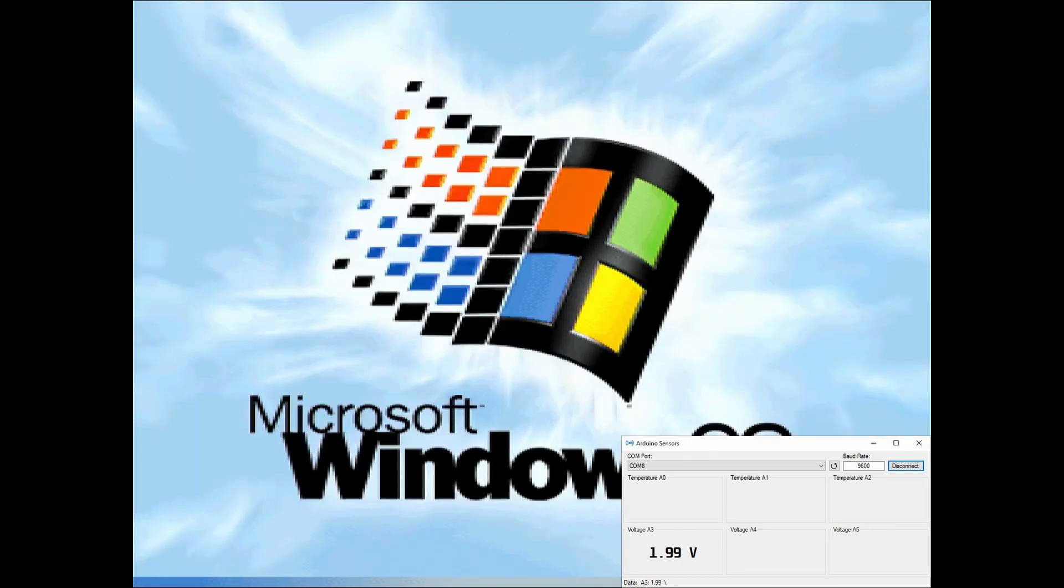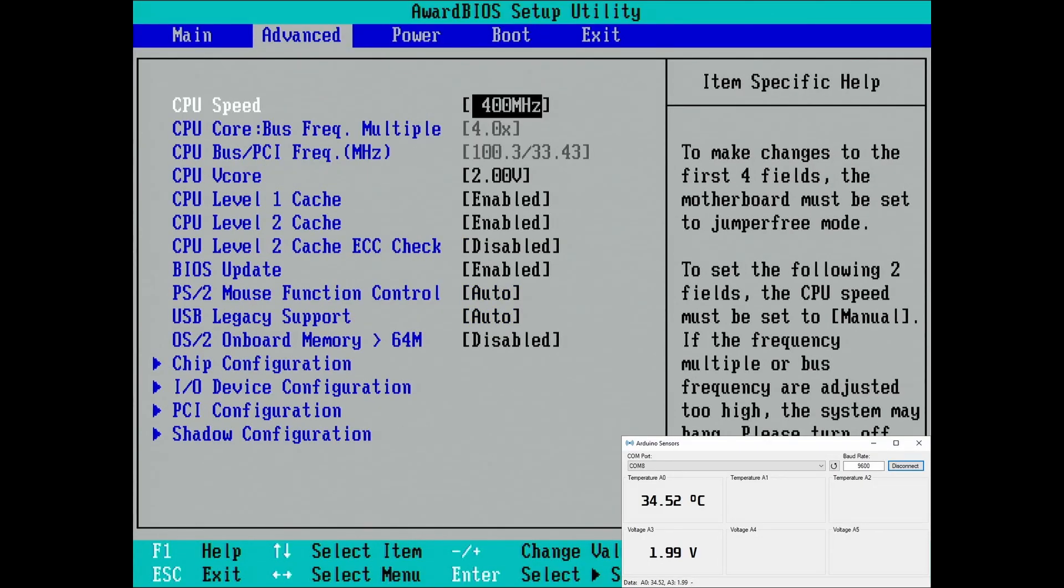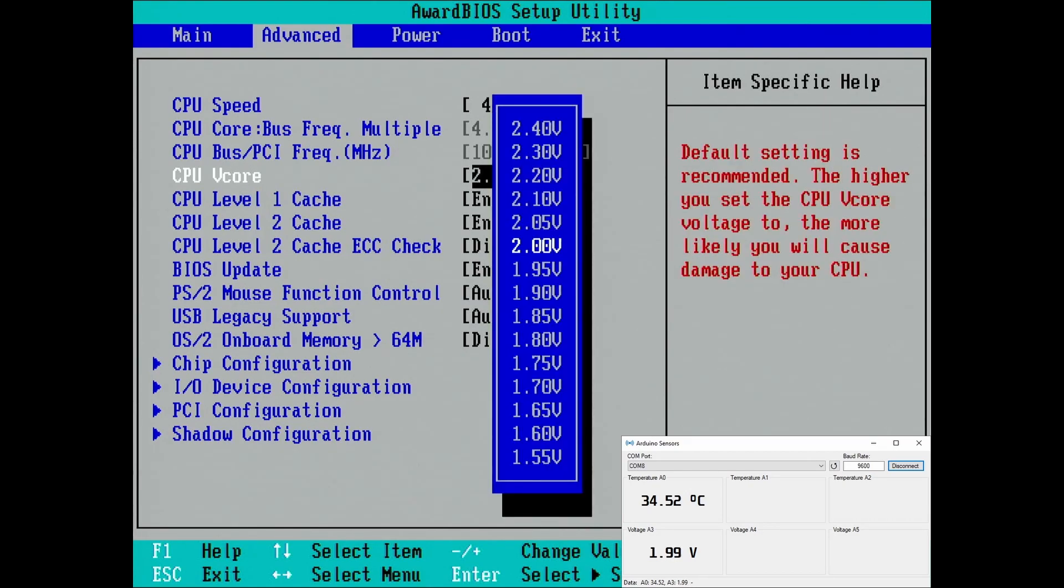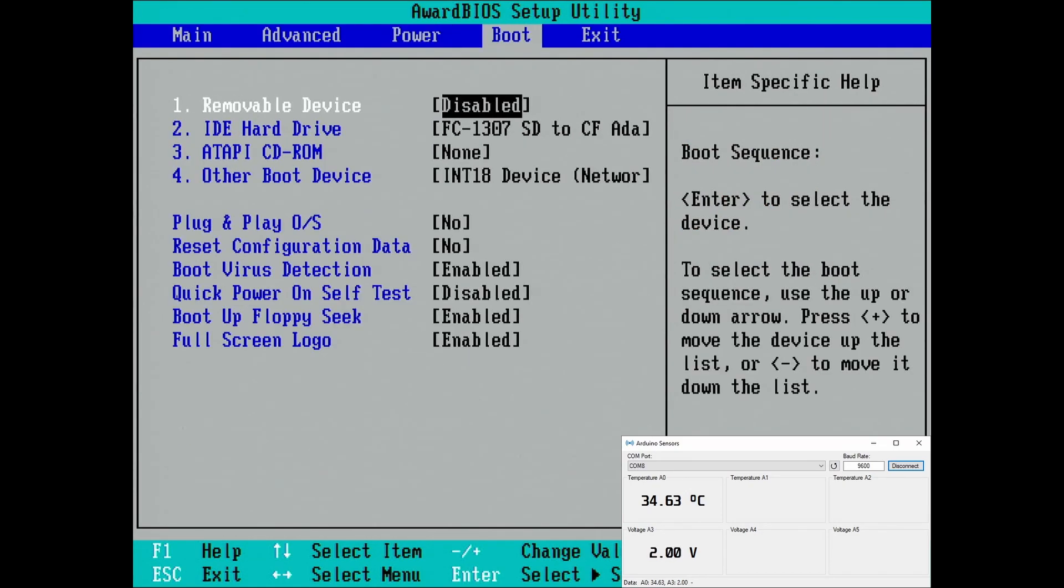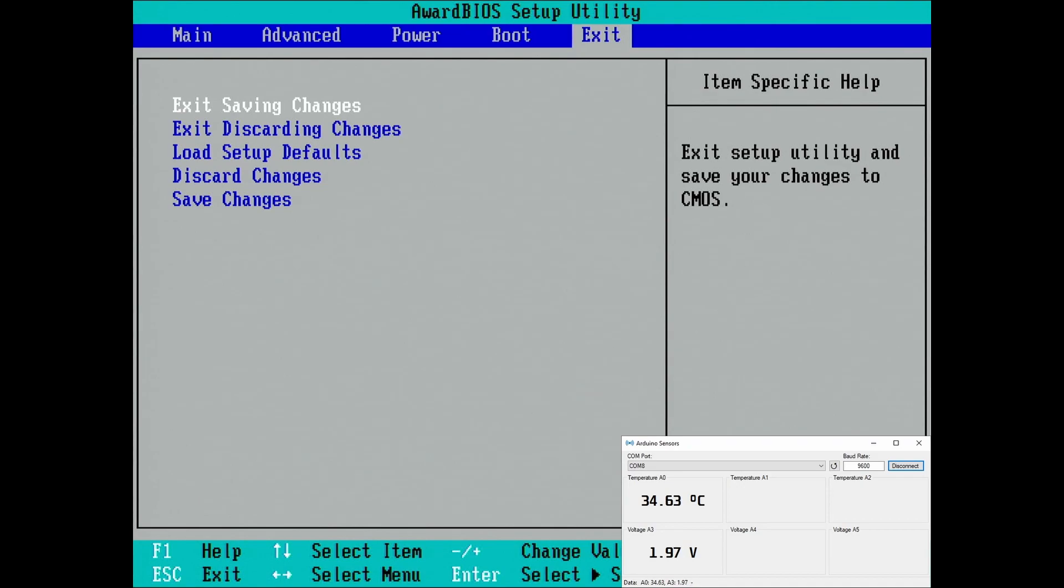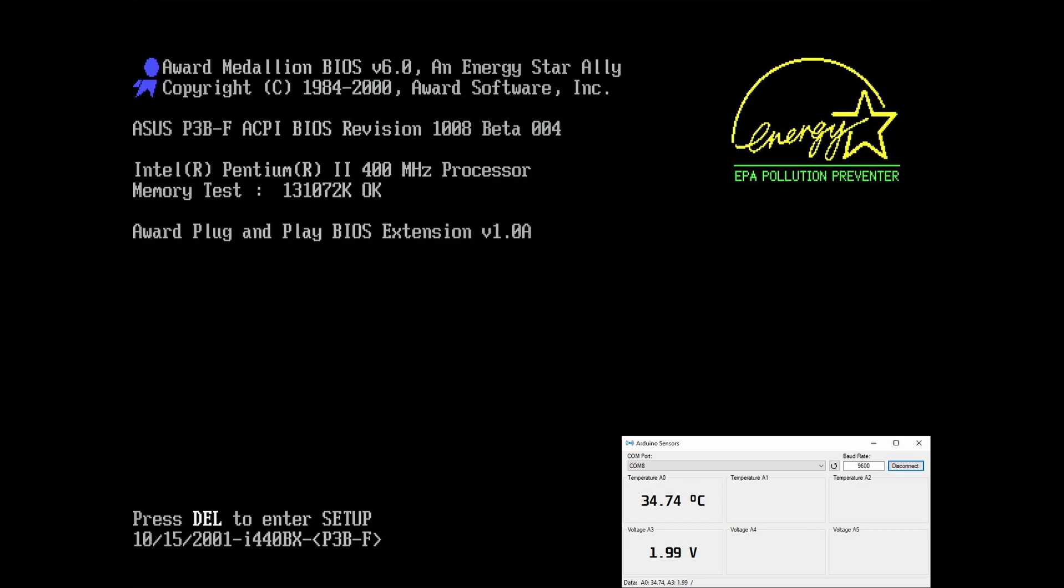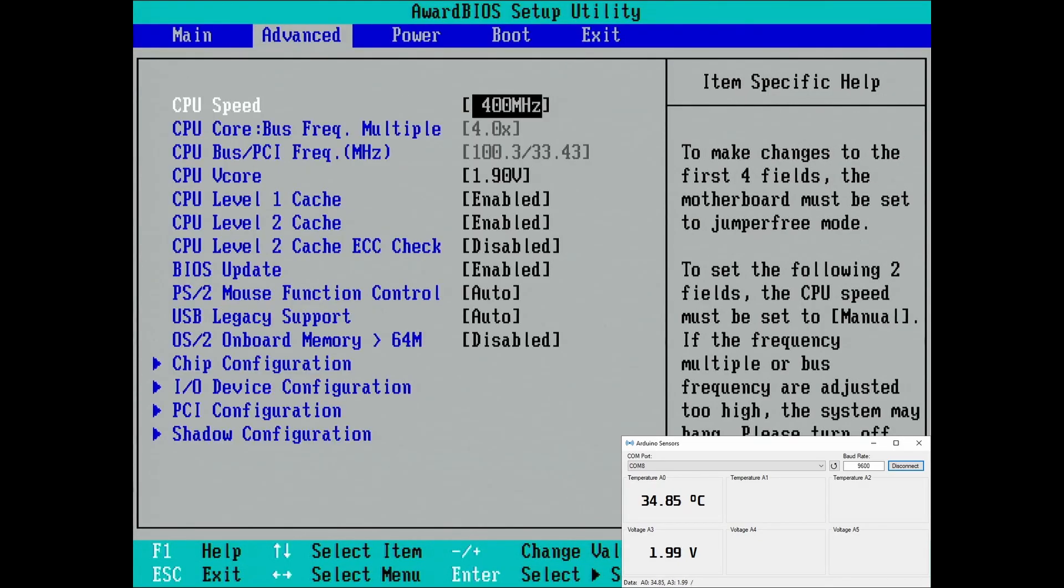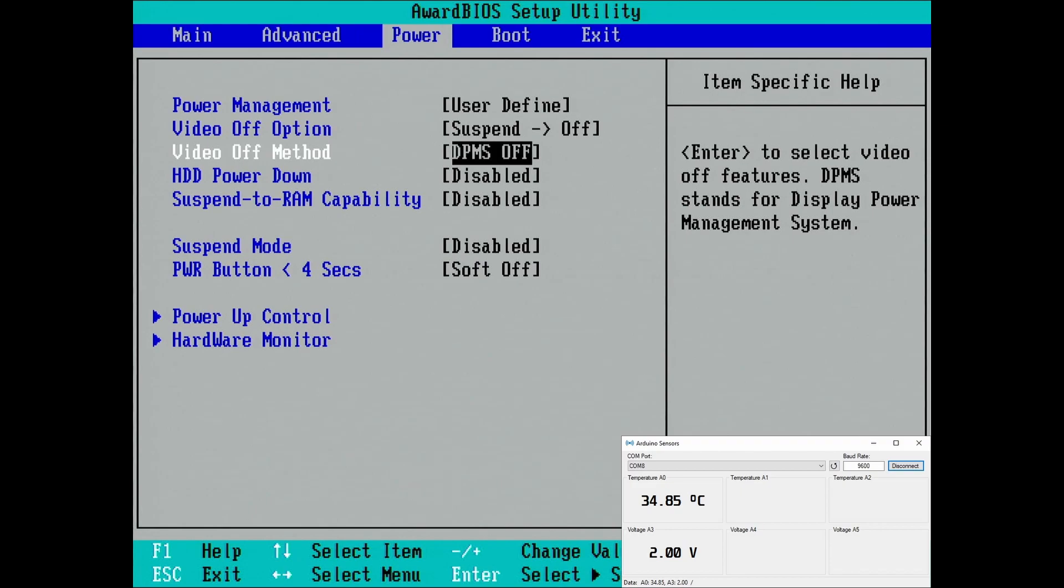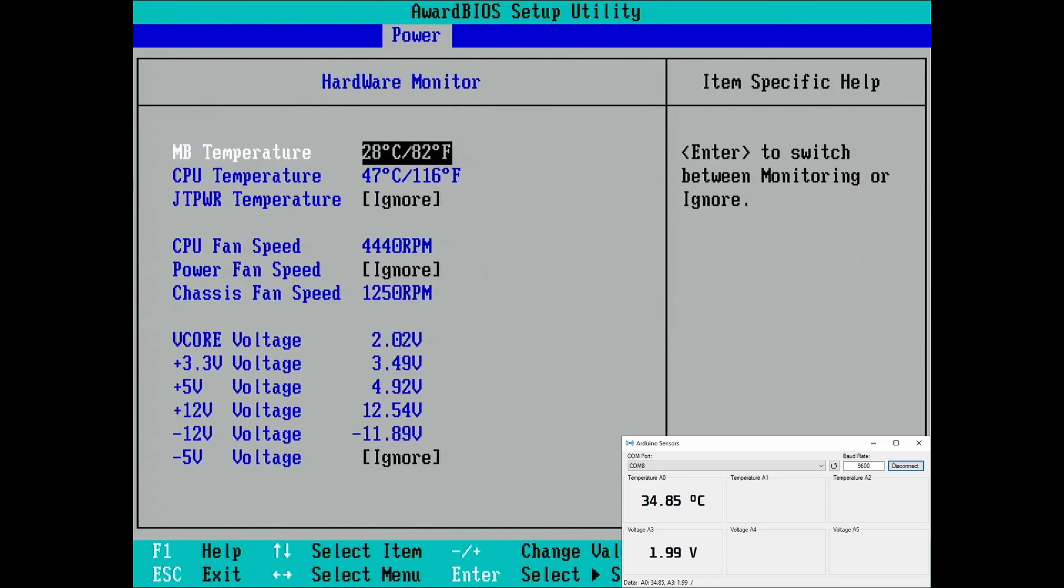Let's try now to undervolt this Pentium 2 CPU. Let's start with a modest 1.9V. That is just 5% lower than the stock voltage of the CPU. I doubt that we'll run into any issues with this voltage. Hmm, okay, it rebooted, but the voltage hasn't changed. Did I not save the changes? No, I did save it.